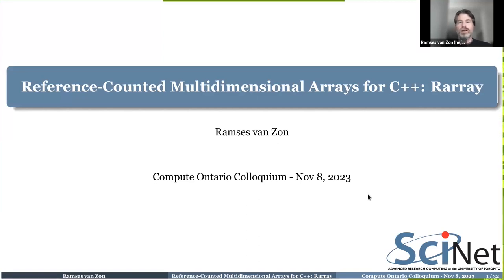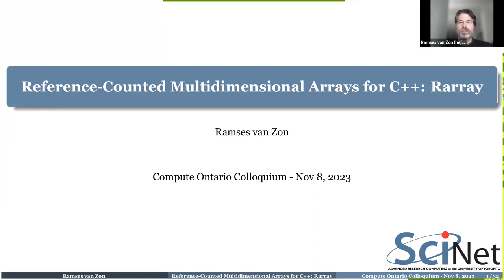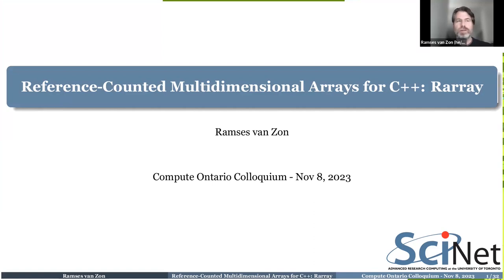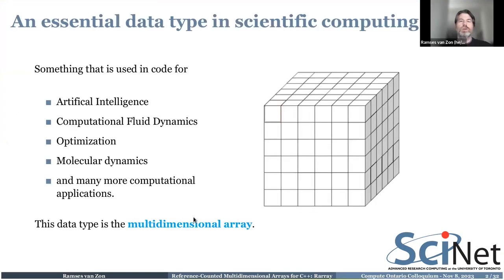Welcome. This is going to be a developer talk about reference-countable multi-dimensional arrays for C++. It's a really long title, but as we go along it'll become clear what I'm actually trying to do here.